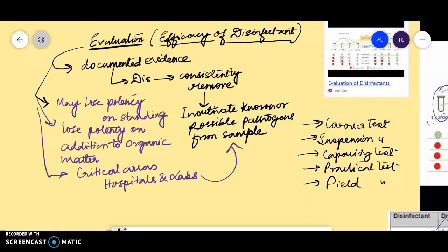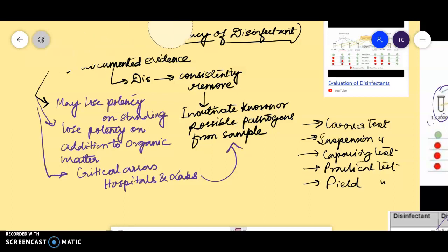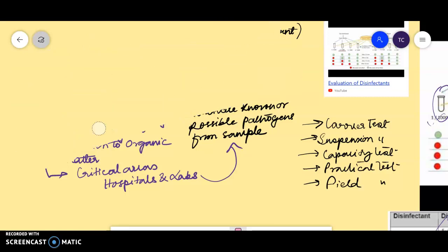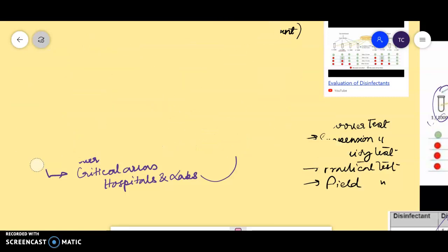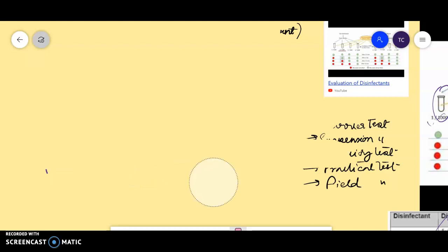In the suspension test, the organism is in suspension. The suspension test is further classified as qualitative suspension test, quantitative suspension test, and phenol coefficient test. The phenol coefficient test is our subject of discussion today.